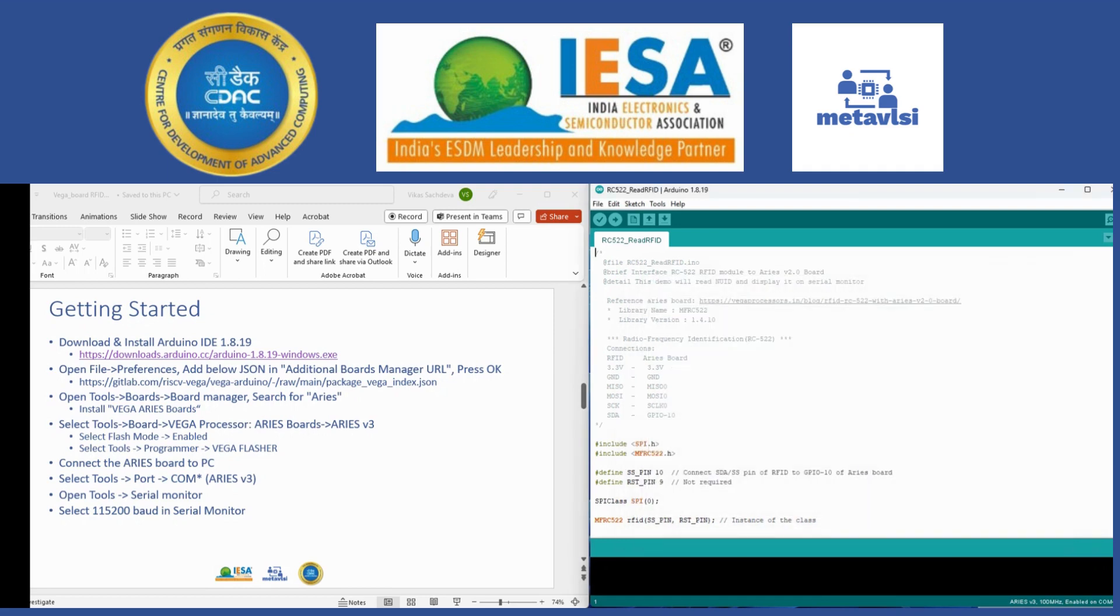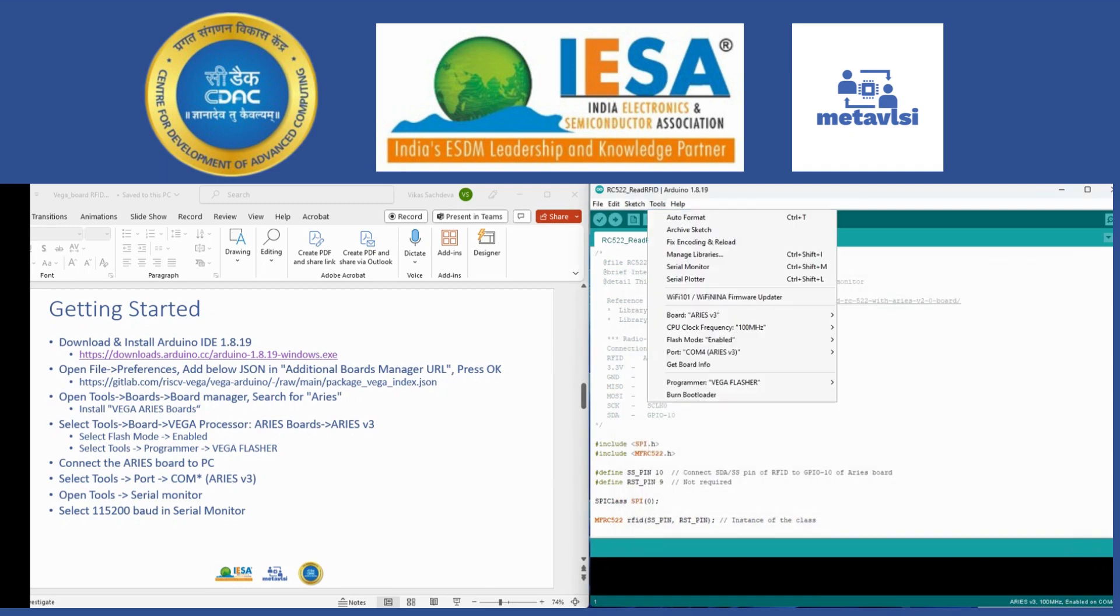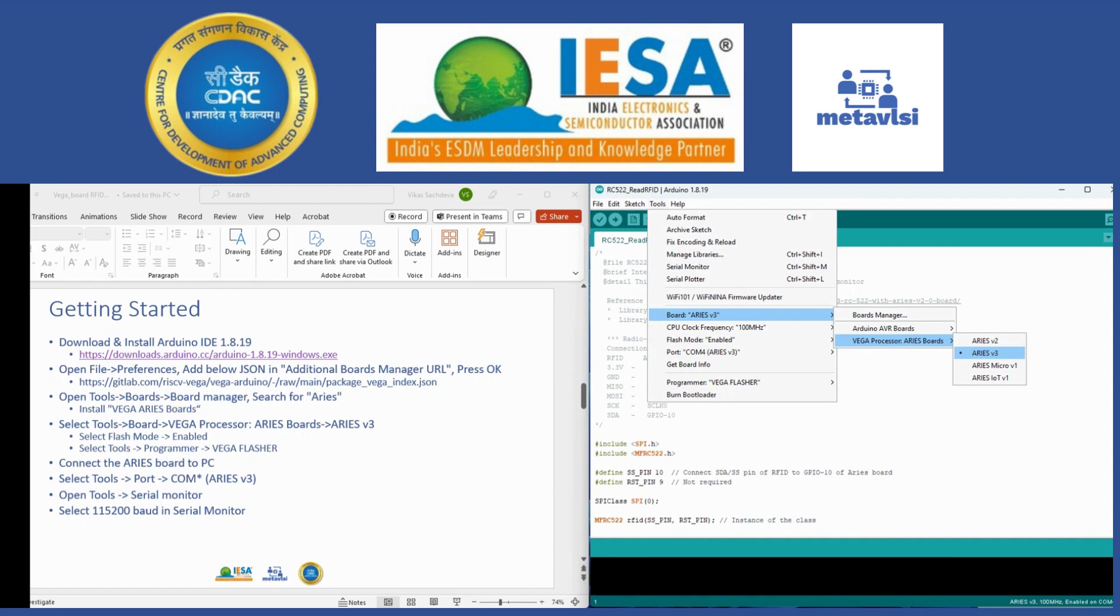After that you go into Tools, Boards, Vega Processor and select Aries v3 board, which is what I have selected here.